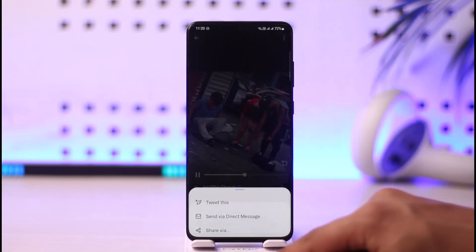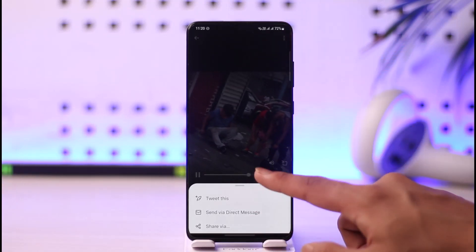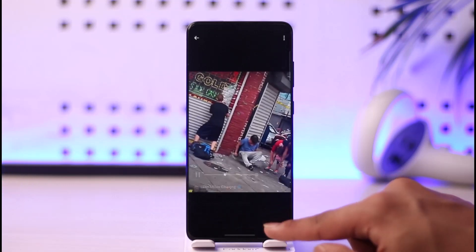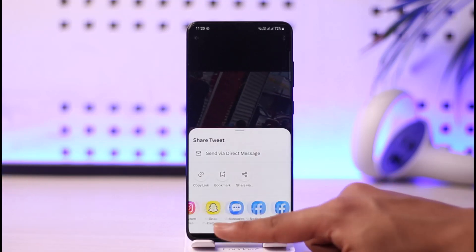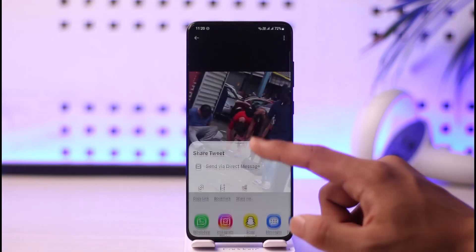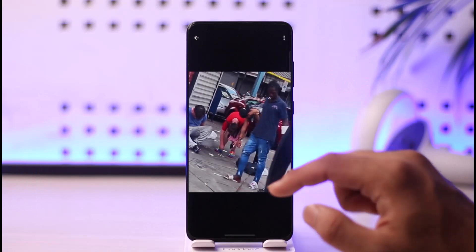There is no option to download or even save it. Even if I tap the share video, or even if I tap the share icon from the bottom, you can see I don't have the option to save it. So how do I download this video?